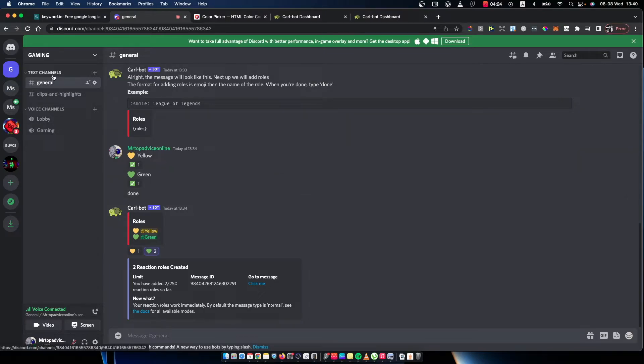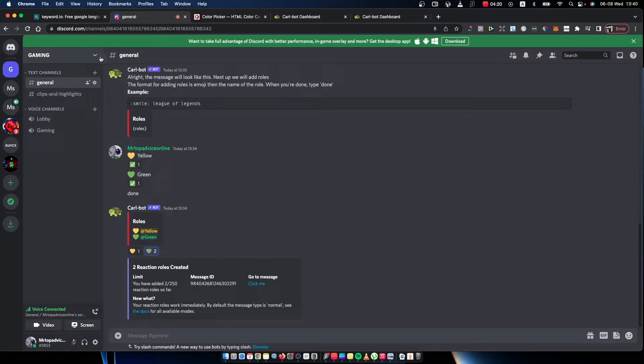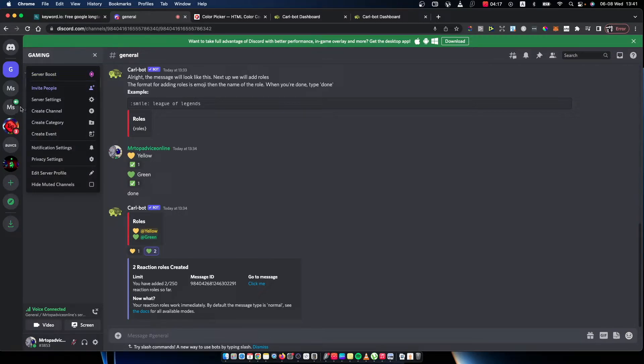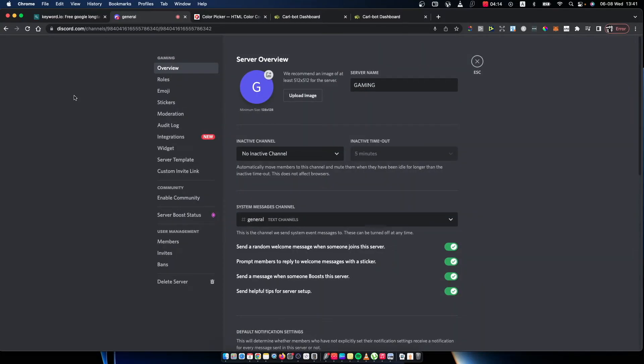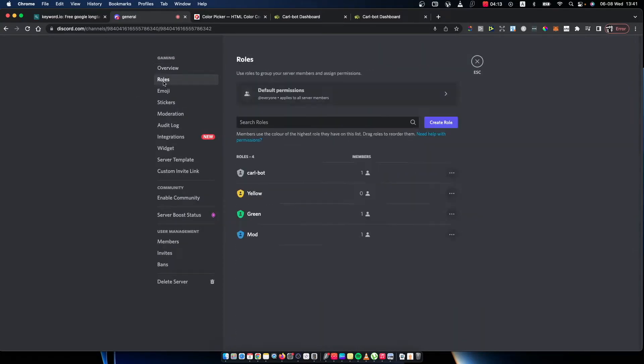Select the server that you want to manage or delete roles on, then press on this little arrow down button here. Then you need to go to server settings and then roles. Here you can create your role.